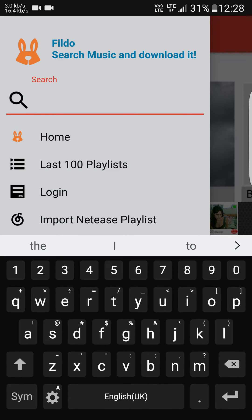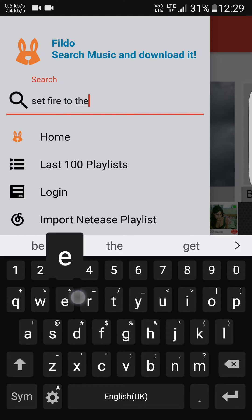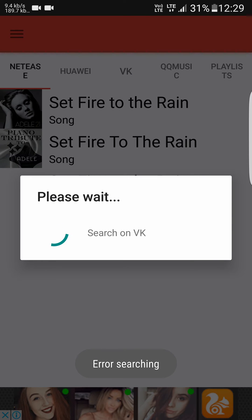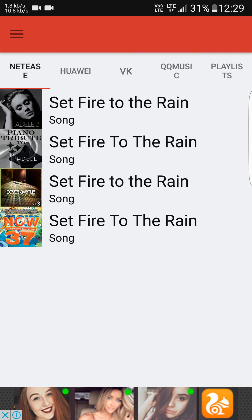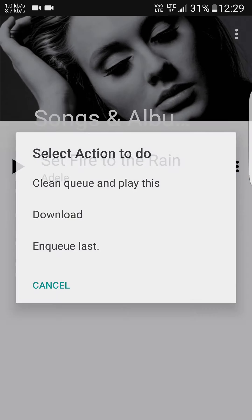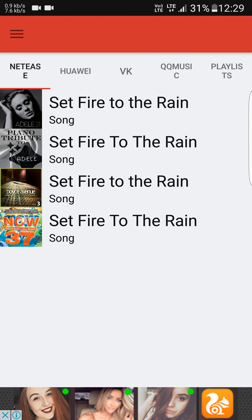Fildo is an app where you can download free music in MP3 format, so you can play it with any player like a stock music player or any other player. Just search for the music you want to download. You get suggestions — click on it, then click download. Play it if you want to check if it's the right song. If it doesn't pop up in the NetEase tab, try all the other tabs.